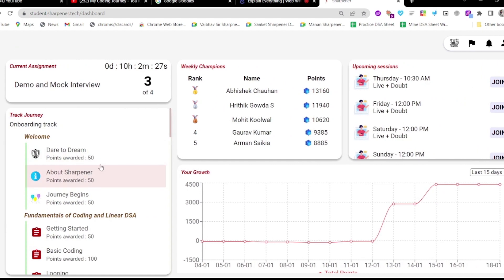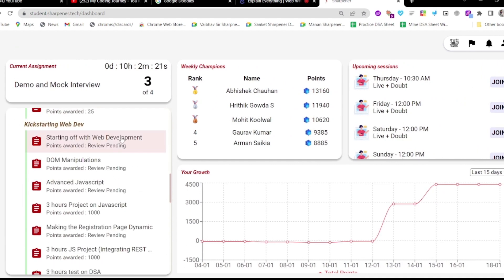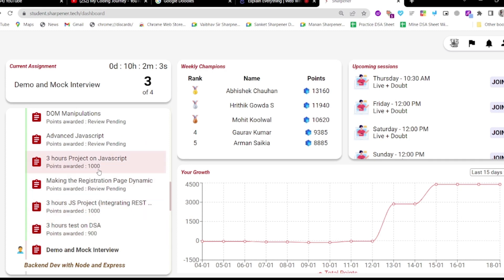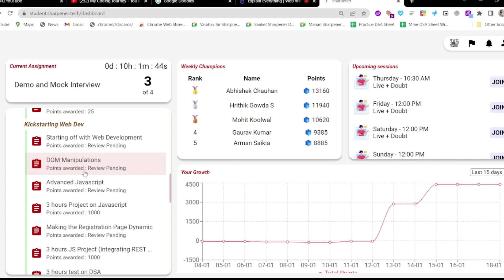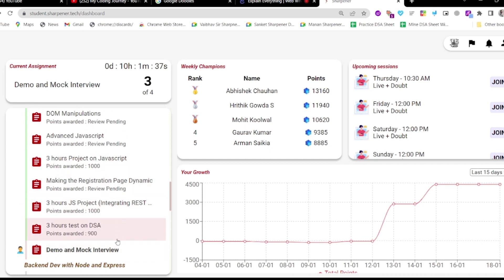This is my dashboard of Sharpener. The DSA part I have already completed and discussed in a previous video. I have started web development — DOM manipulation, advanced JavaScript — and it has two tests in DSA and a three-hour test which we completed. I also completed a good project covering DOM manipulation, advanced JavaScript, ES6 modules, and modern JavaScript.